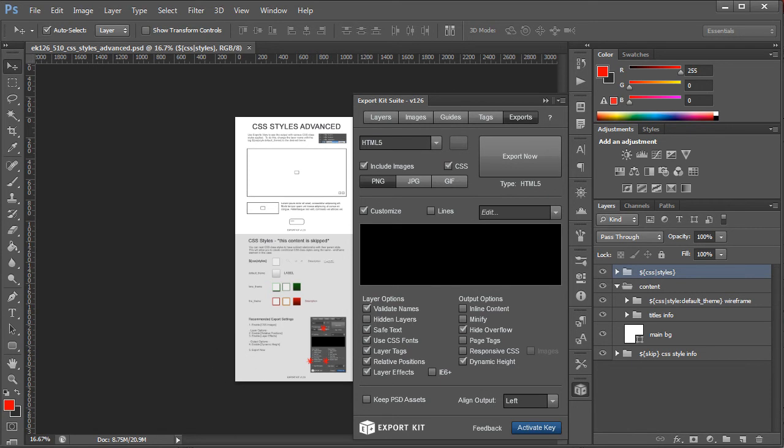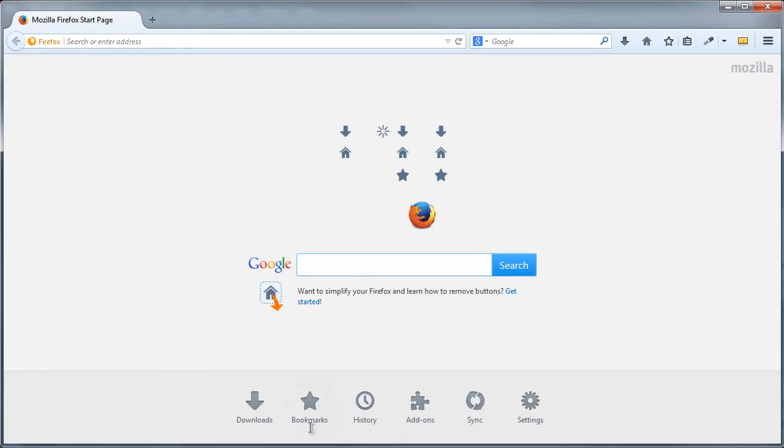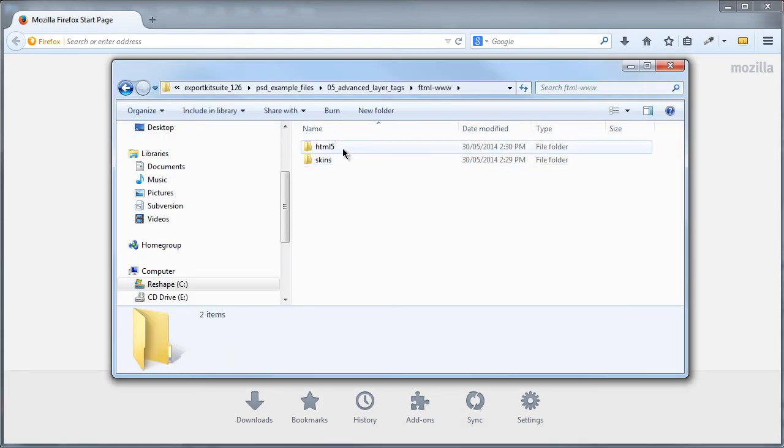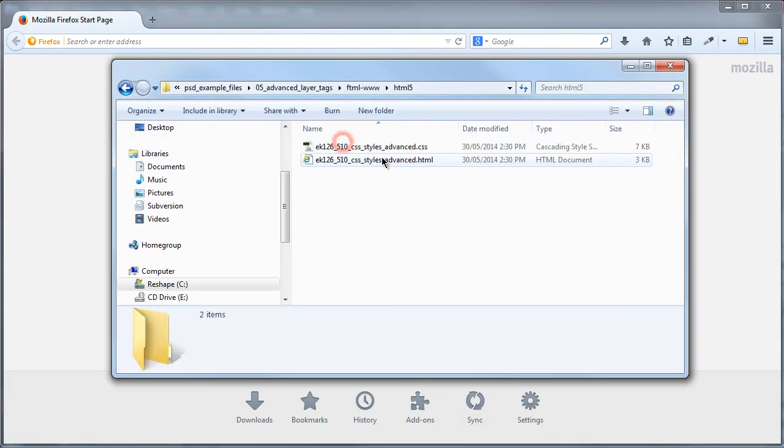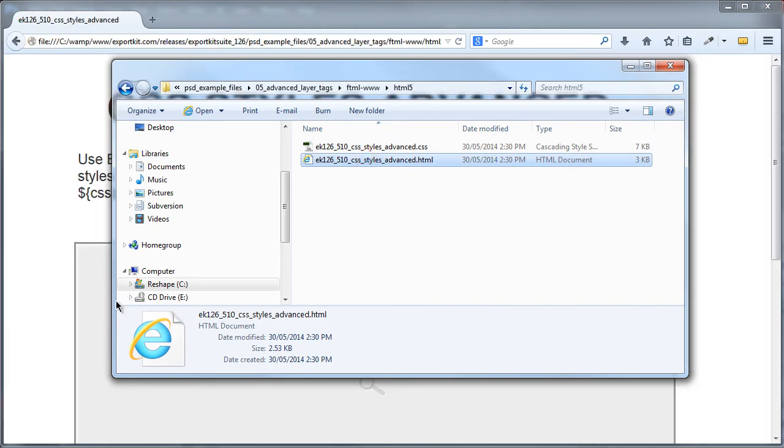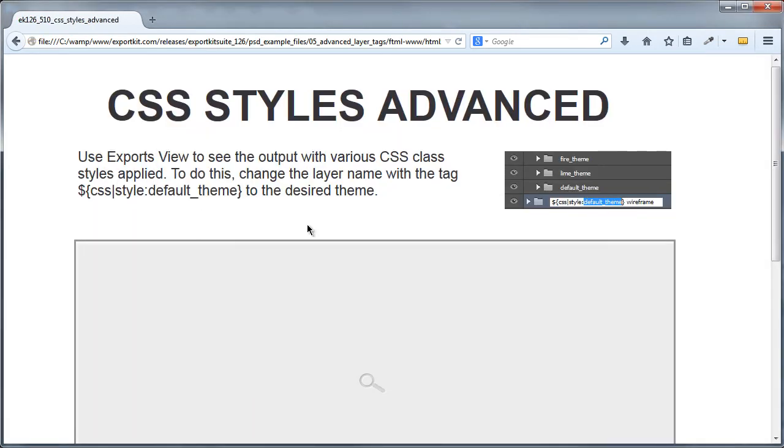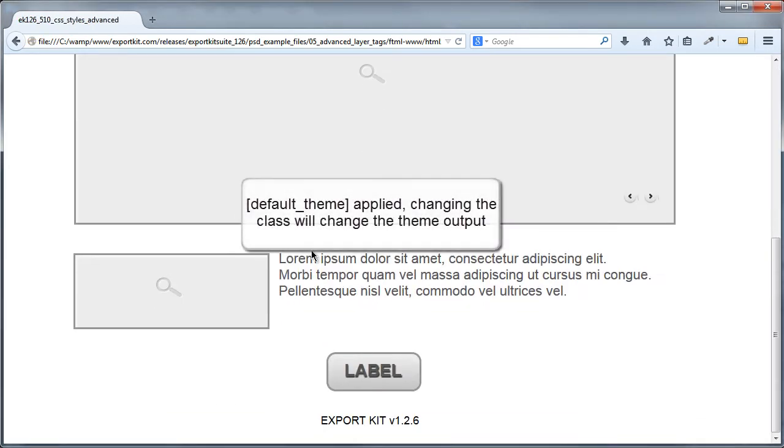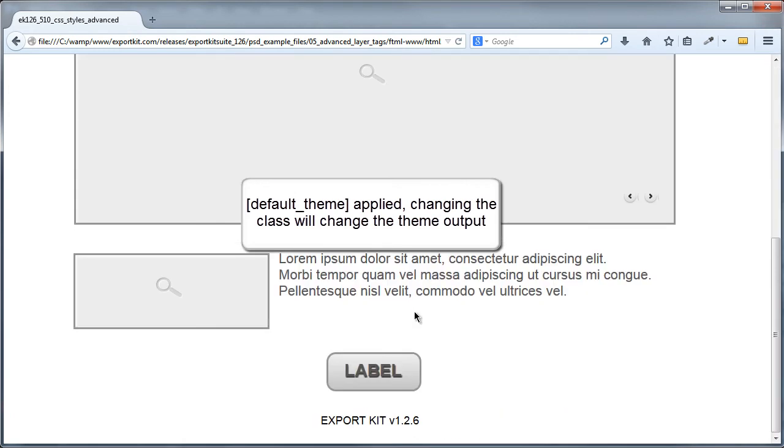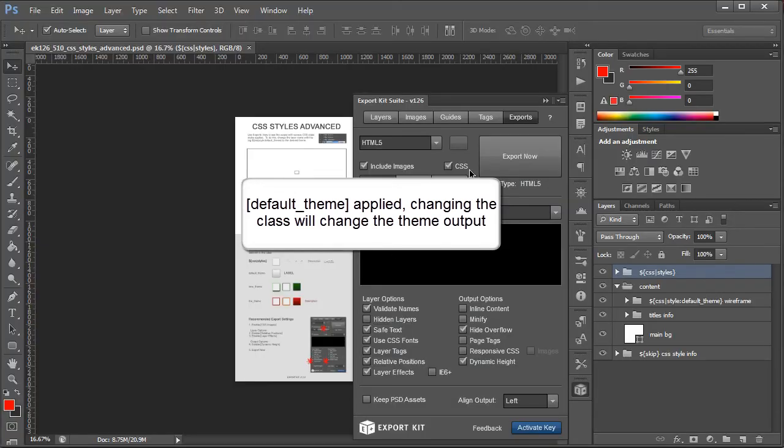Now if we take a look at this directly, let's just open up our webpage, go to our output. You'll see that what we have is our default theme and this is created from our wireframe in our Photoshop document.